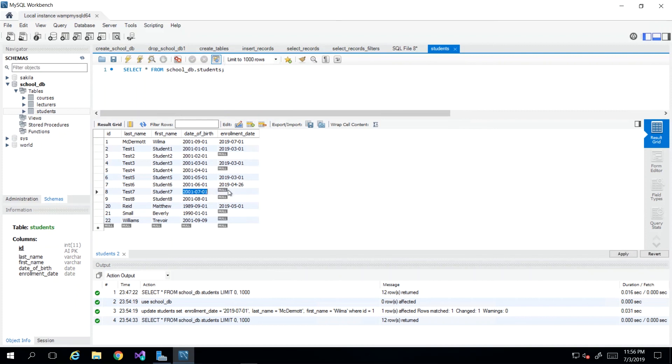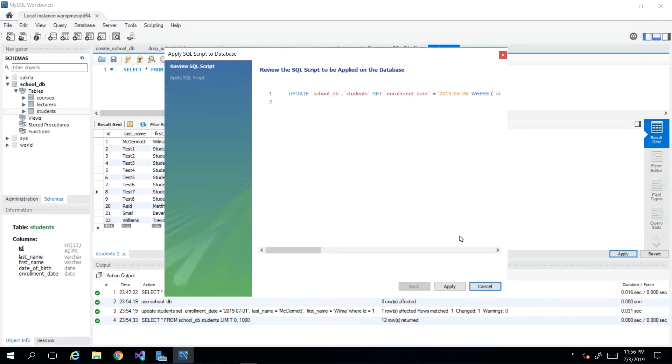And then if I need to submit this, then I need to click apply over here, which we should be used to from our insert video. And then we just click apply.